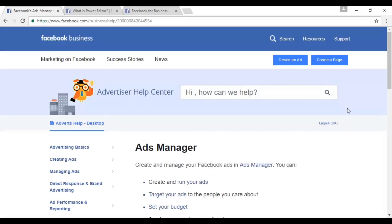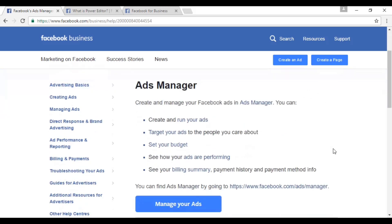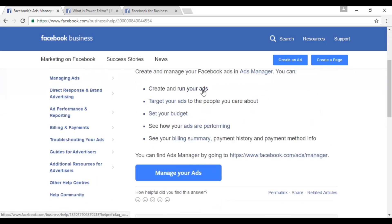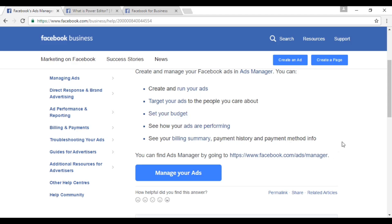Let's look at a few tools that can help you to select the right audience. The first one is Ads Manager. As it says in their Help Center, you can create and run your ads, target your ads, set your budget, see how your ads are performing, and see your billing summary, payment history, and payment method info. You can access it by going to facebook.com/ads/manager. Obviously, you do need to have some ads running in order to manage them.